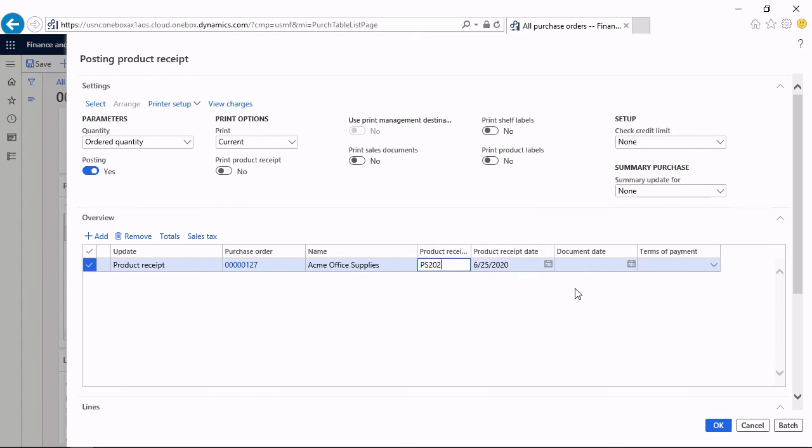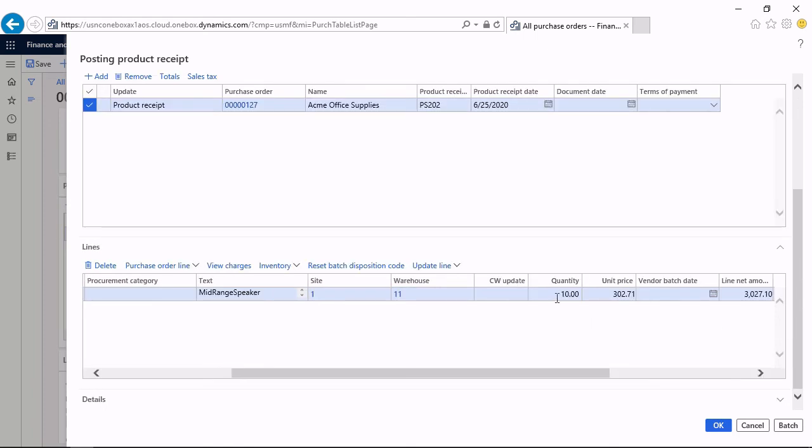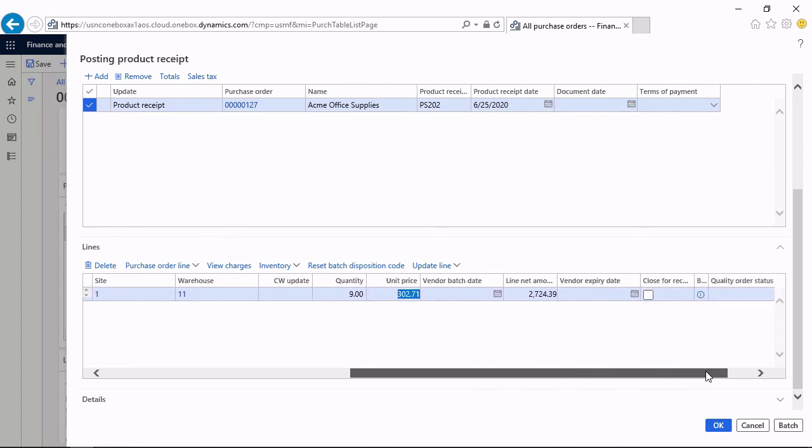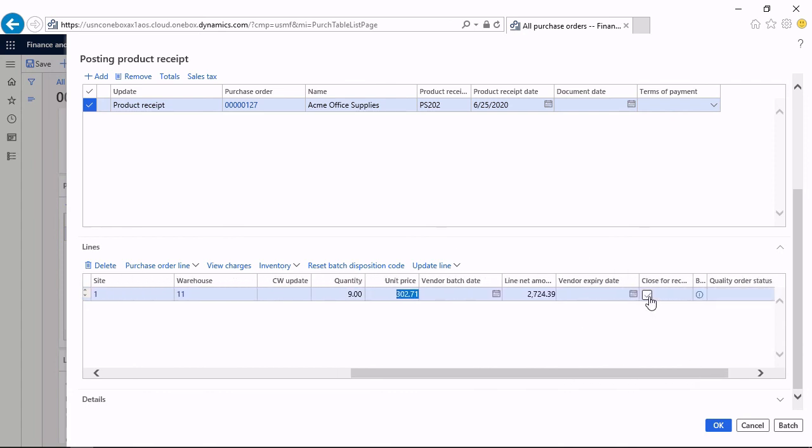I post the product receipt another time and this time hopefully successfully. I tell that I receive a quantity of 9 units, which is within the allowed range for the over and under-delivery. In order to tell that this is under-delivery, I have to select this checkbox close for receive. If it's over-delivery, then you don't have to mark anything special. It's simply by the fact that you have a total quantity which is higher than the ordered quantity. With this close for receive checkbox, you tell that this is not a partial delivery and the delivery remainder has to be zero. I click OK.